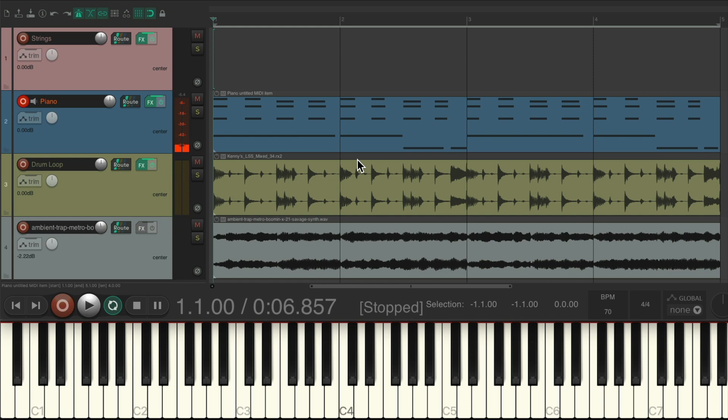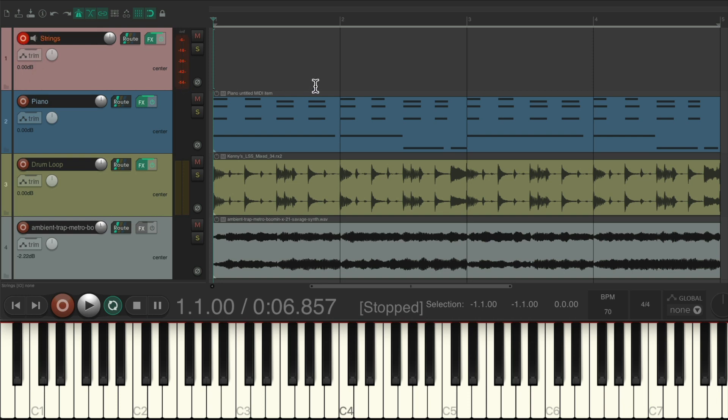So now we can add a string part on top, now that we know the correct key and the chords we want to use. So let's switch our track to our strings. And now we can play a melody on top.